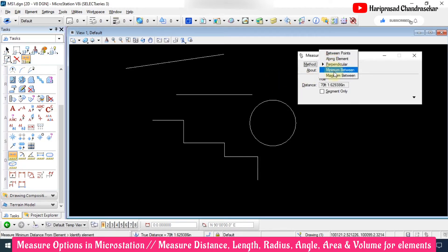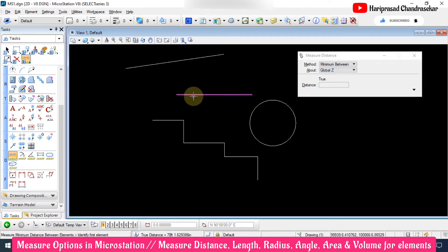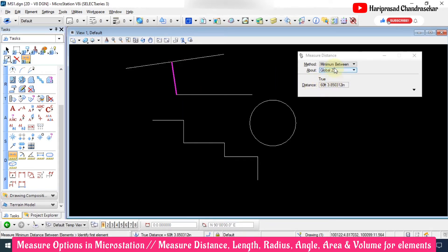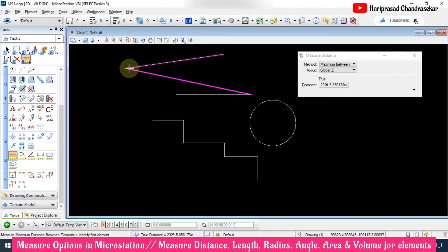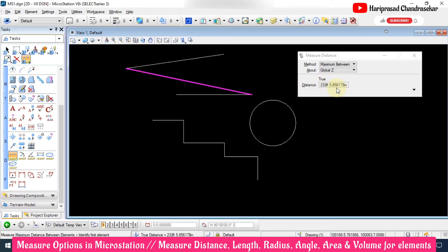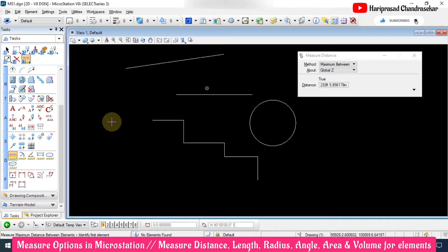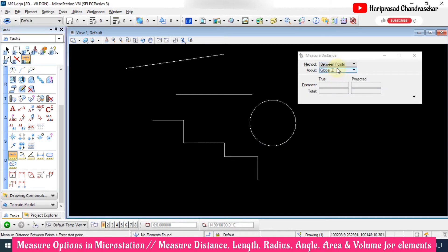We also have 'Minimum Between' and 'Maximum Between.' For Minimum Between, select the first element and then the second element — the minimum distance is 60 feet. For Maximum Between, select and then select — it takes the diagonal, which is the maximum distance between these two elements: 232 feet. By the way, our units are in feet and inches.